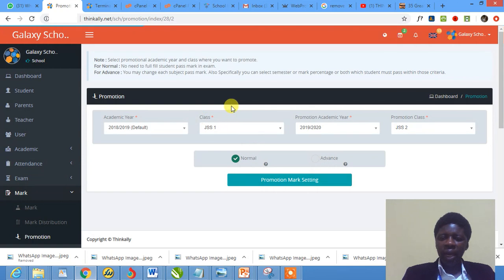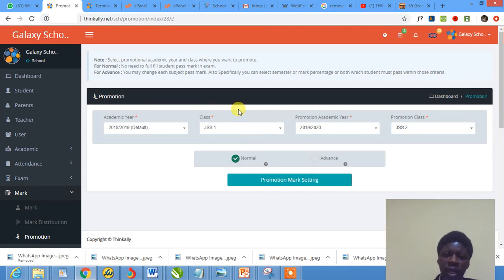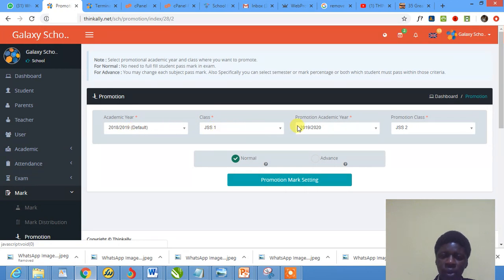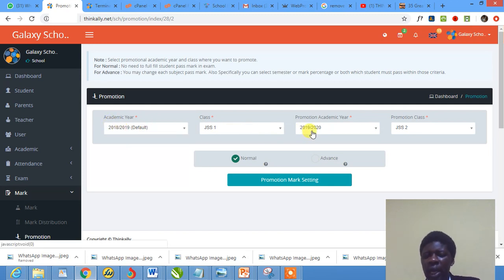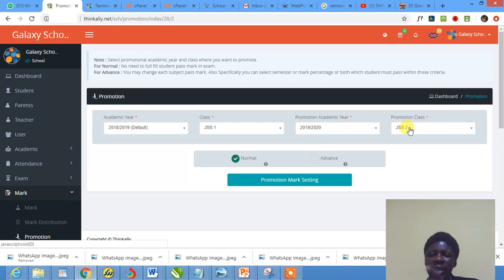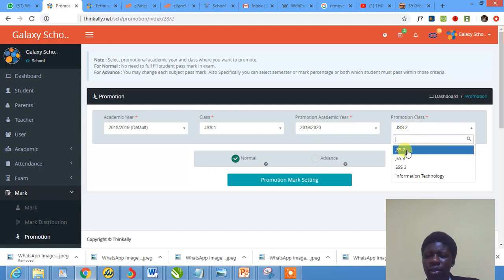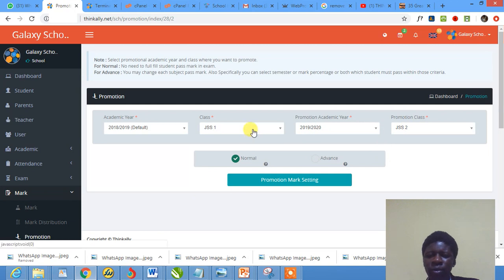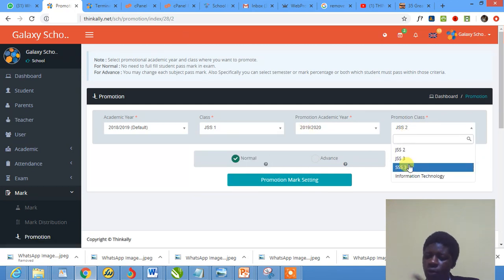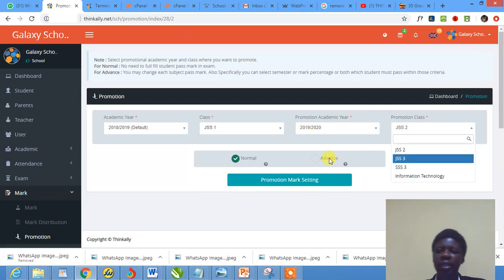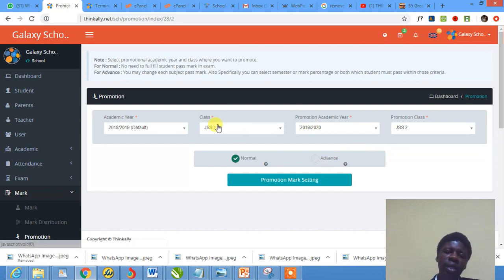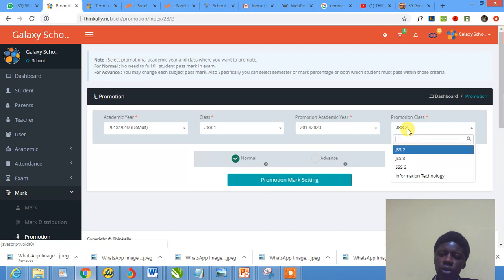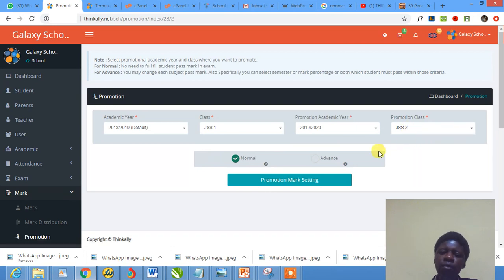You have the academic session you're in now and the class you want to deal with. It loads up and brings you more options. You have the default session you're in now, the class you want to deal with, the academic session you want to promote into - very important. This is the session I'm promoting children into, and this is the class I'm promoting into. If you want to promote from JSS one to JSS two, you pick from JSS one to JSS two.